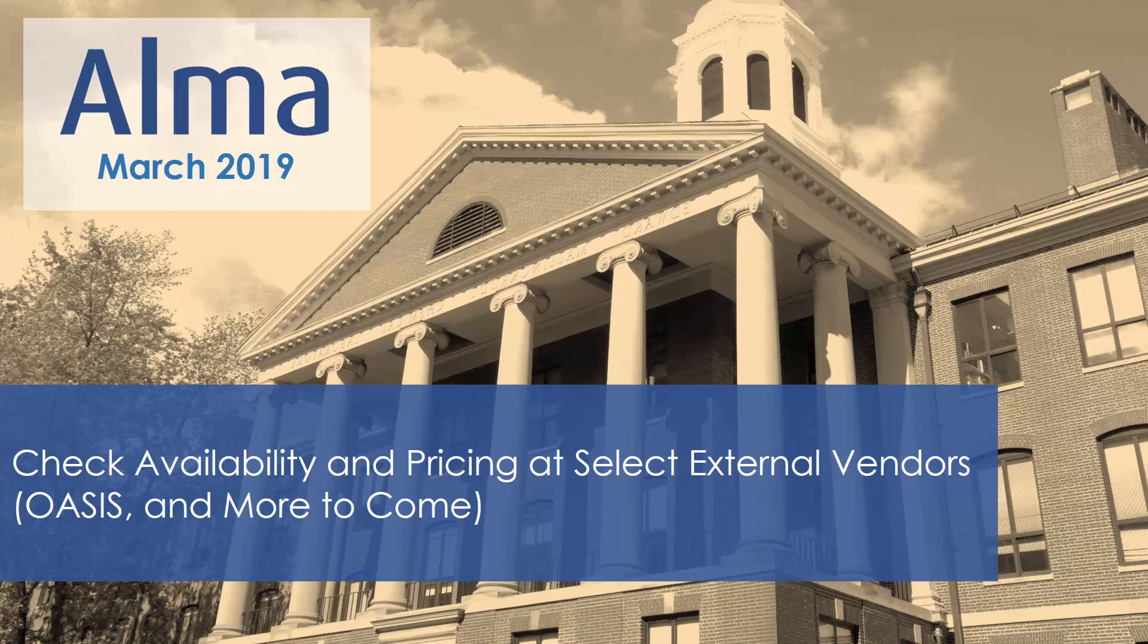The select vendors must be configured in Alma to allow the external search. We'll show how to do this at the end of the video. Currently, this feature is available only for Oasis, and additional vendors will be added in future releases.